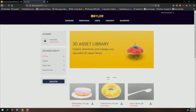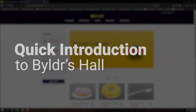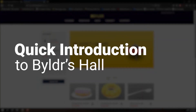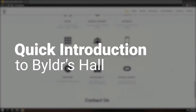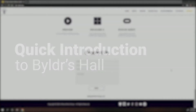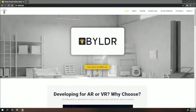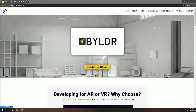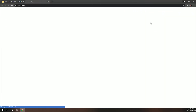This tutorial is an introduction to Builder's Hall, which will allow you to upload assets into your next build. First, we need to set up an account. Head over to builder.app and in the top bar, select Builder's Hall.